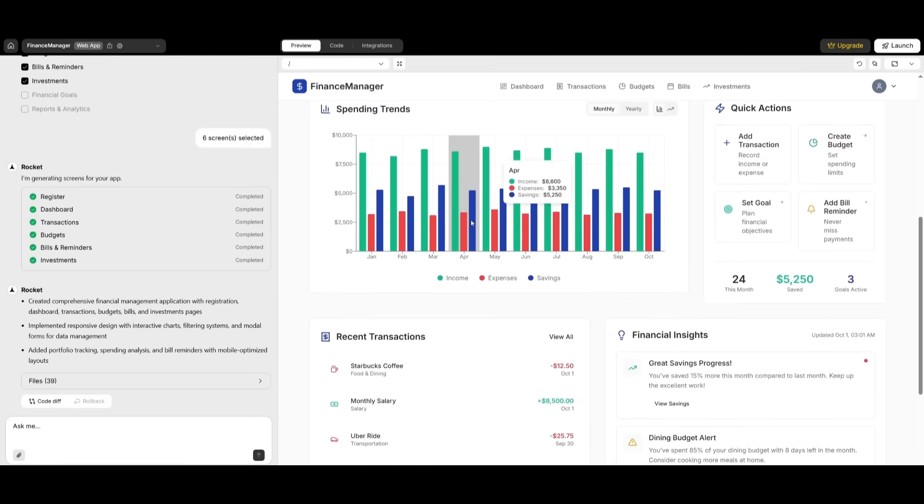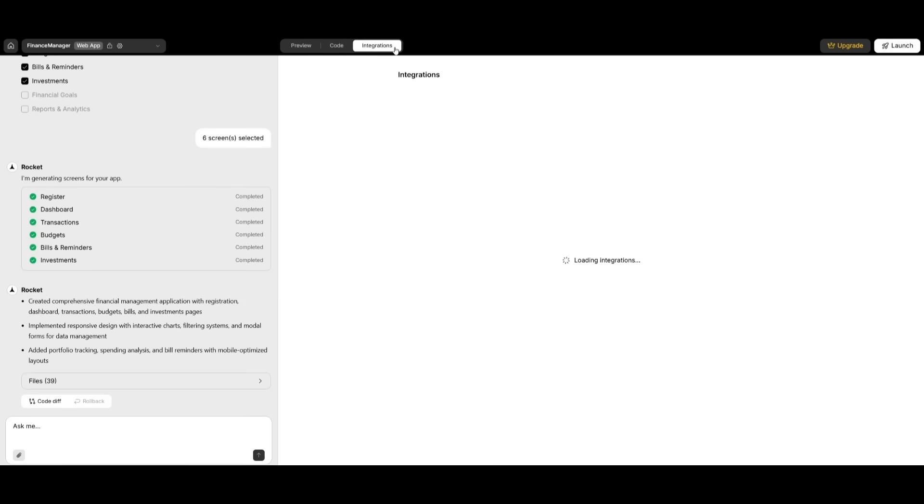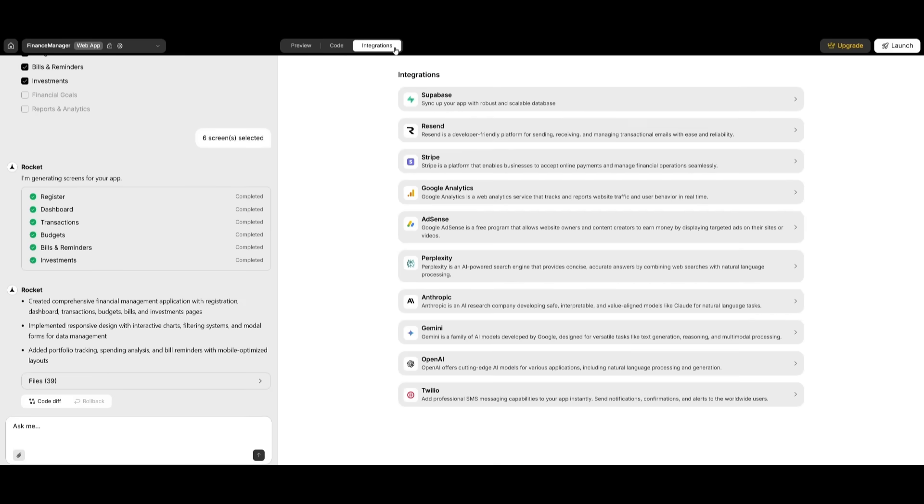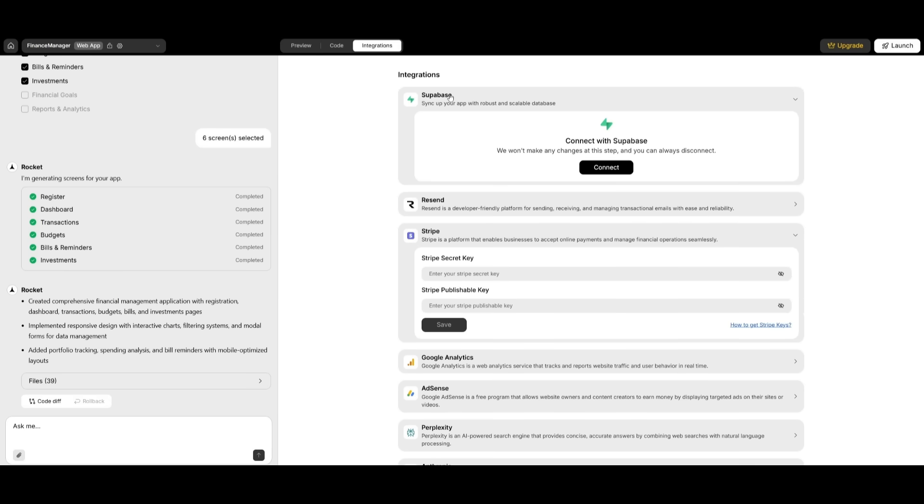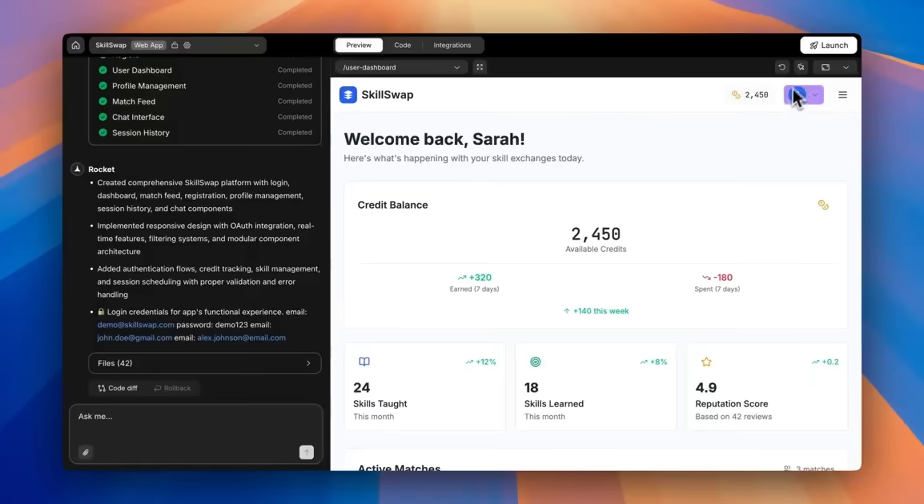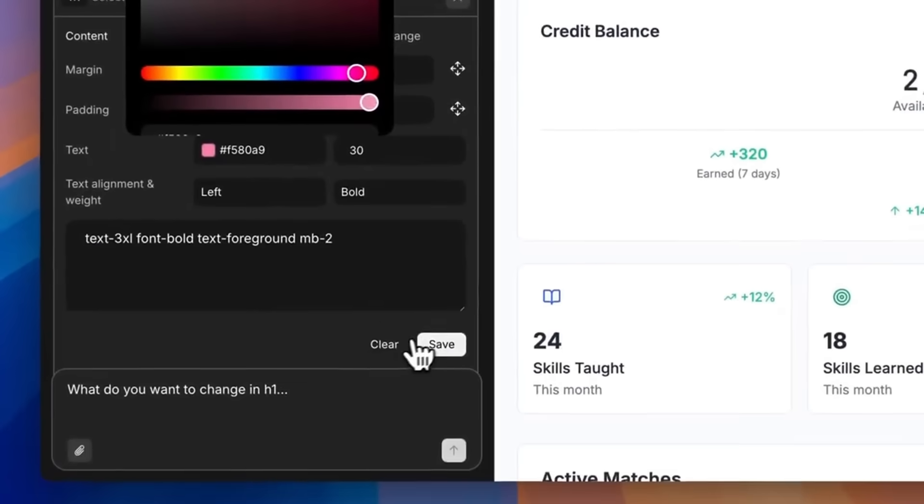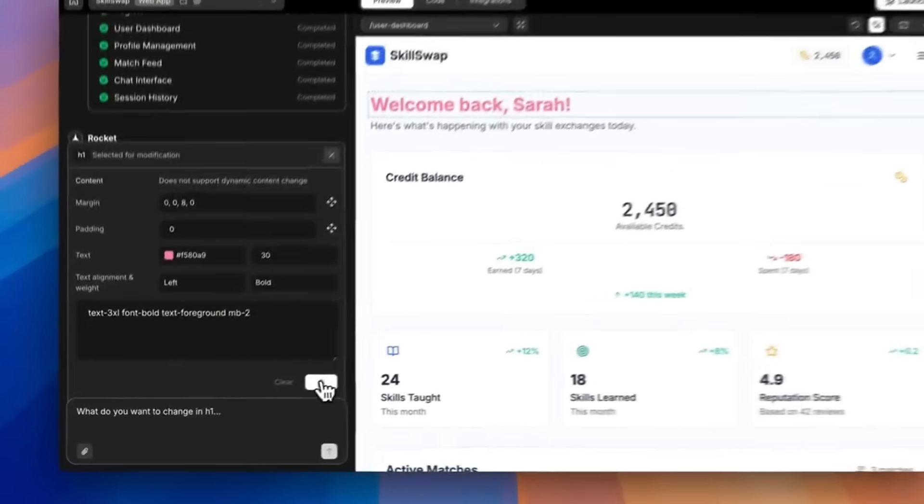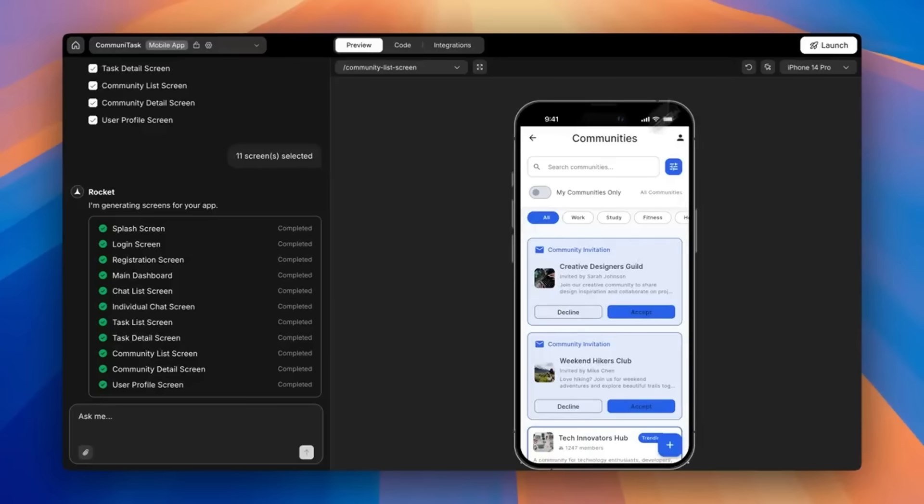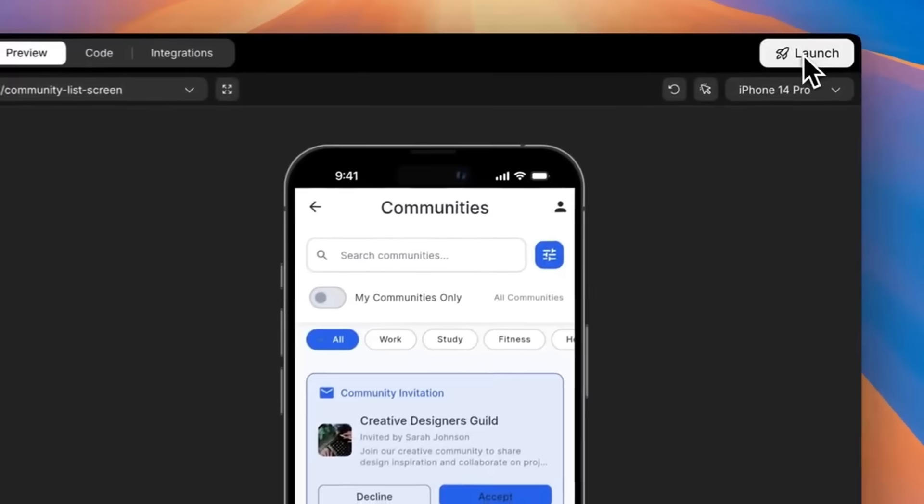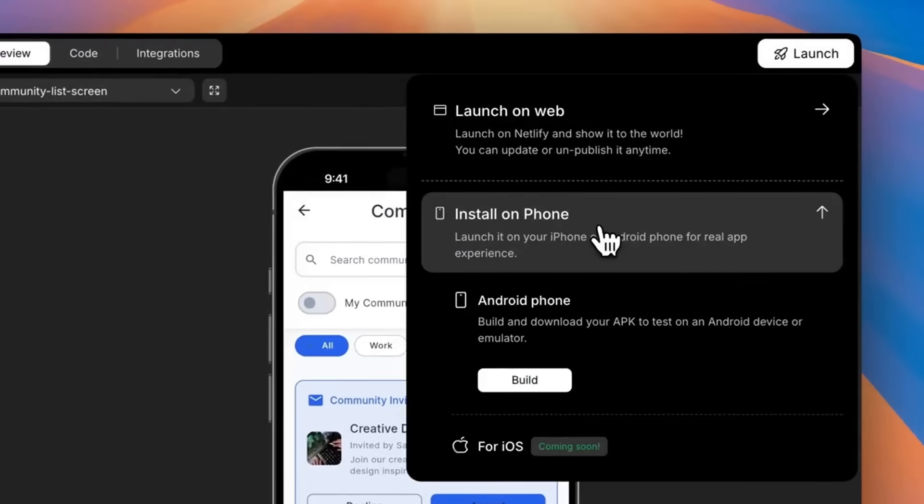Want to add payment processing, push notifications, social logins? Rocket can integrate popular services like Stripe, Twilio, and more without touching a single line of code. Whether you're launching your MVP, internal tool, or client dashboard in record time, you can test it, tweak it, and deploy it with a single click.